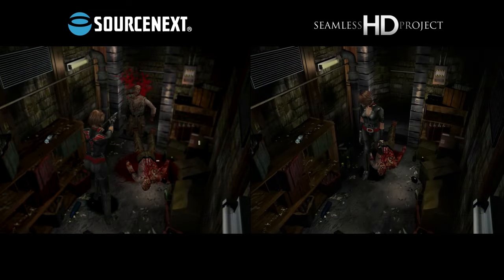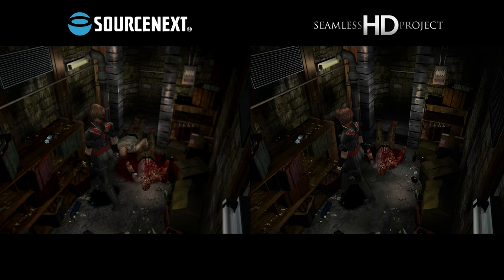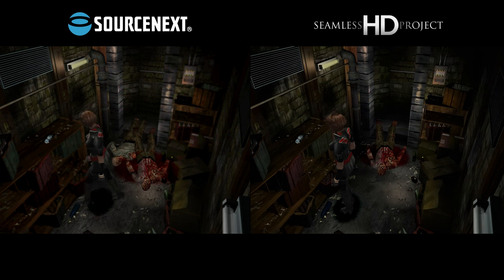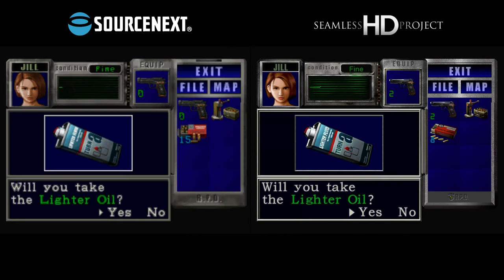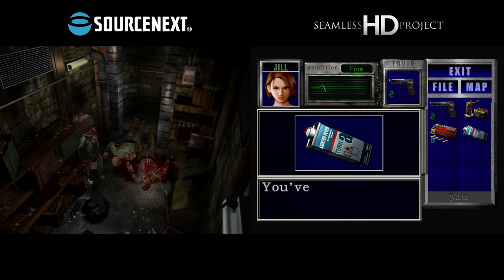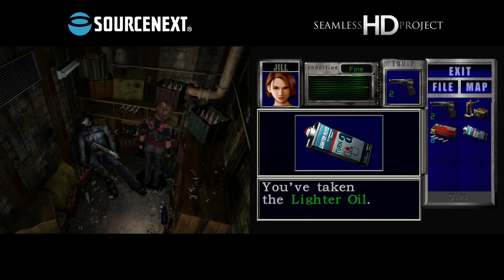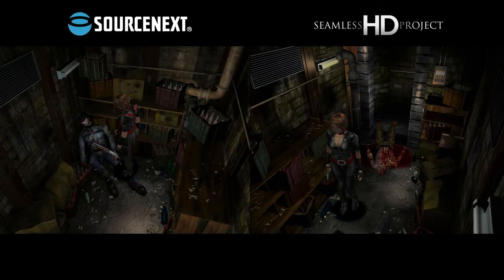The Japanese Source Next version of Resident Evil 3 is the best way to play the game on PC, and when you bring modding into the mix, it beats even the impressive GameCube version on Dolphin.